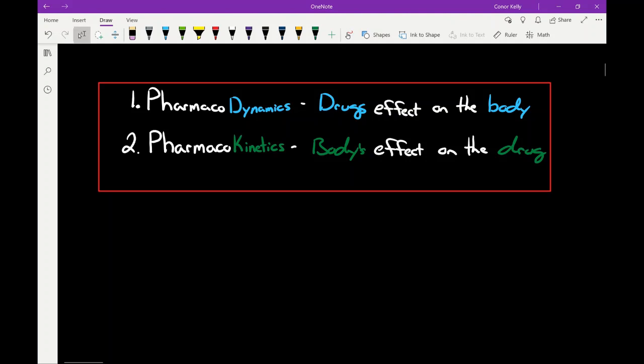Starting off with two quick definitions. First one is the definition of pharmacodynamics. Those are the drug's effects on the body, and those can be both therapeutic and toxic effects. So does the drug lower your blood pressure? Does it lower your blood sugar? Those would be the therapeutic effects of the drug — a pharmacodynamic principle. It can also be: does the drug give you a headache or does the drug cause you to break out in a rash? Those are toxic effects of the drug, still under pharmacodynamics.